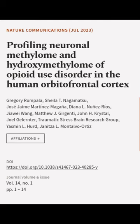This article was authored by Gregory Rompalla, Sheila T. Nagamatsu, Jose Jamie Martinez-Mogona, and others.